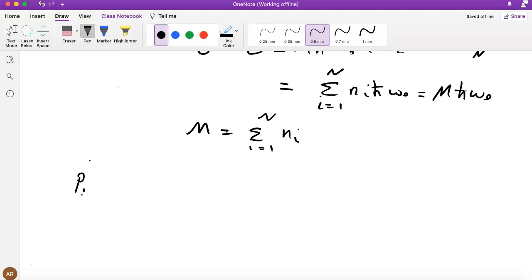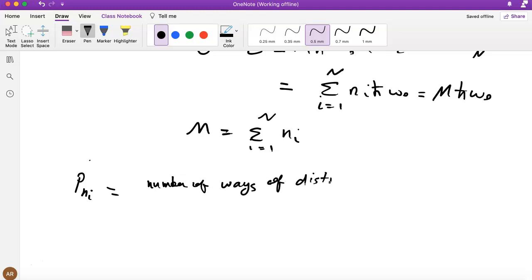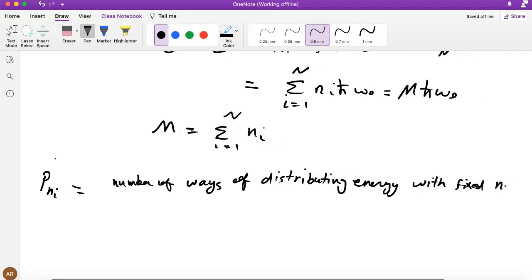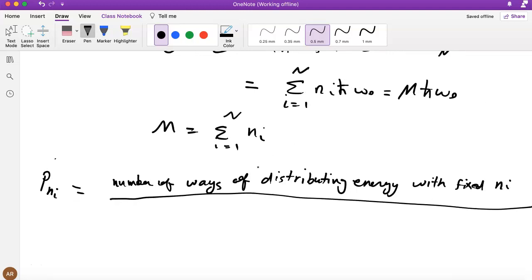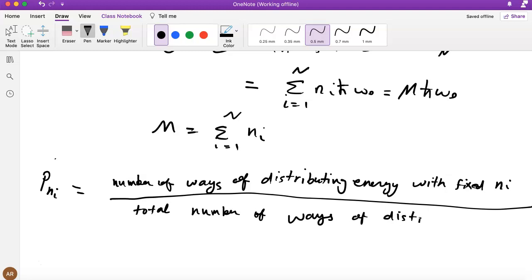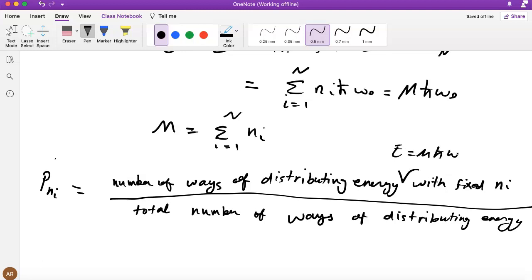So let's write it formally: P(nᵢ) — the probability of oscillator i having nᵢ excitations — is equal to the number of ways of distributing energy with nᵢ fixed, divided by the total number of ways of distributing the total energy M·ℏω₀. We want to count the number of ways to write N integers that add up to M.